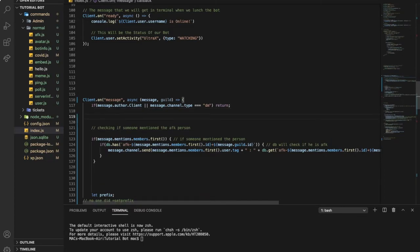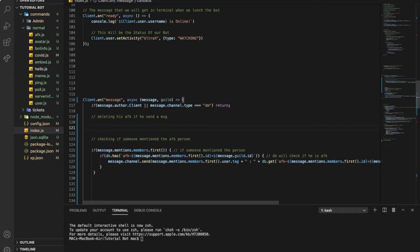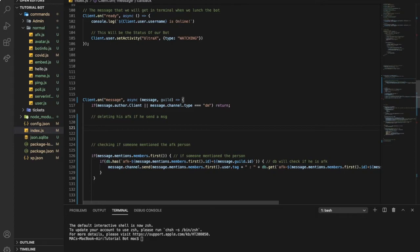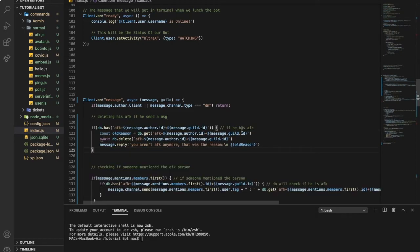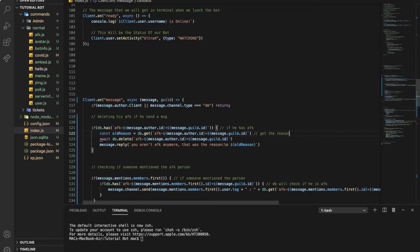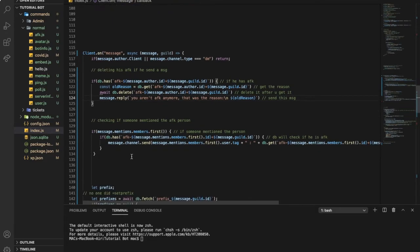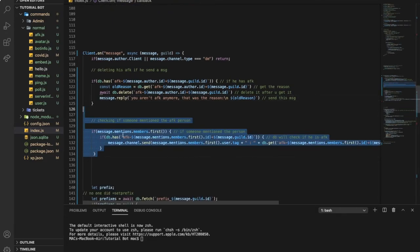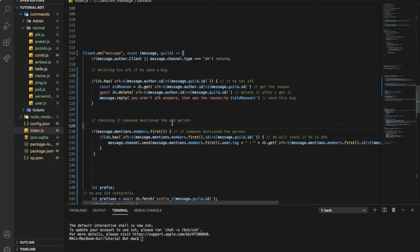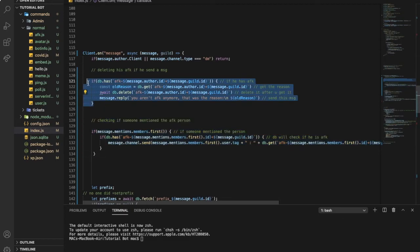Now we want to check if he is not AFK anymore. We want it when he sends a message, his AFK gets deleted from that database. So, deleting his AFK if he sends a message. So now we're gonna just put this over here. So if he is AFK, get the reason, and then delete it after you get it, and then send this message. That's the code.